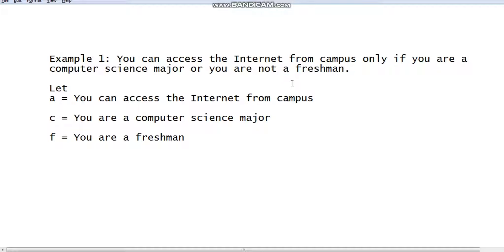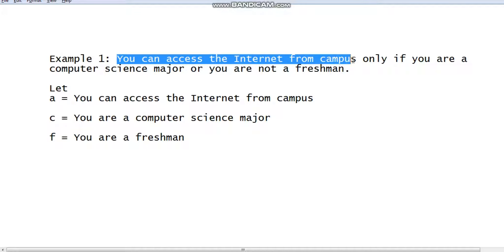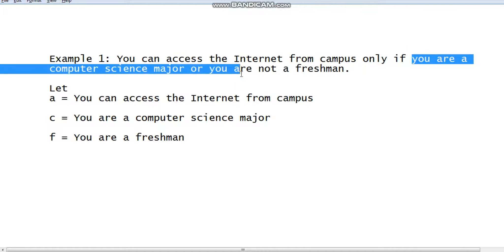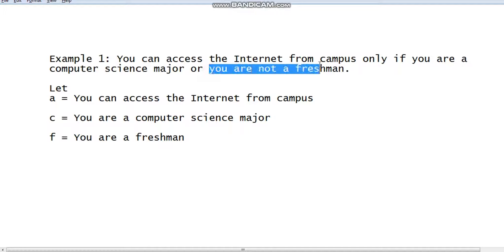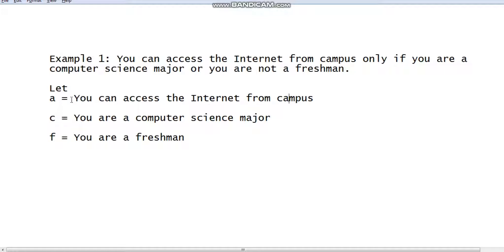The basic idea to translate an English sentence into an equivalent logical expression is that you have to identify the sub-propositions in the English sentence. For example, 'you can access the internet from campus' is a sub-proposition, 'you are a computer science major' is also a sub-proposition, and 'you are not a freshman' is also a sub-proposition. First of all, you have to identify these sub-propositions.